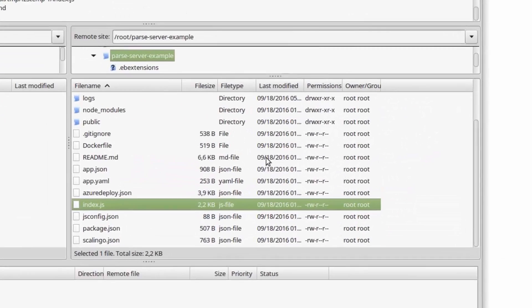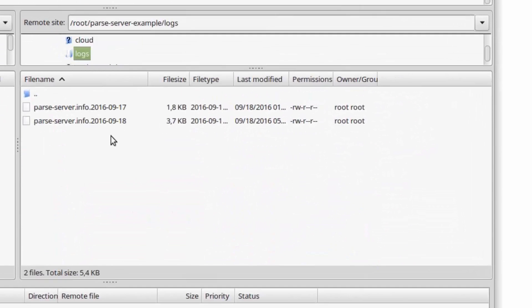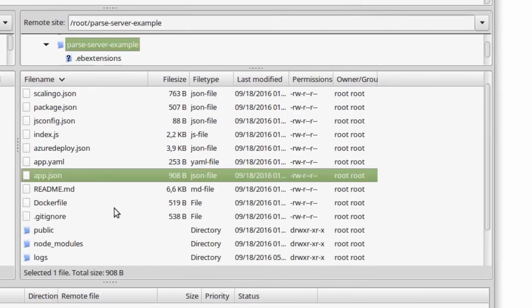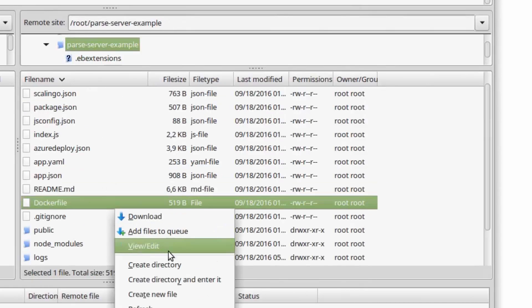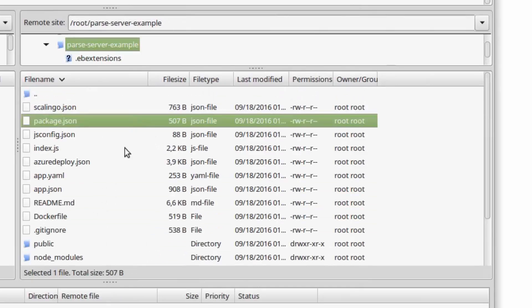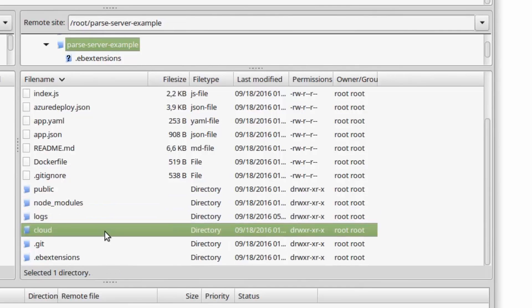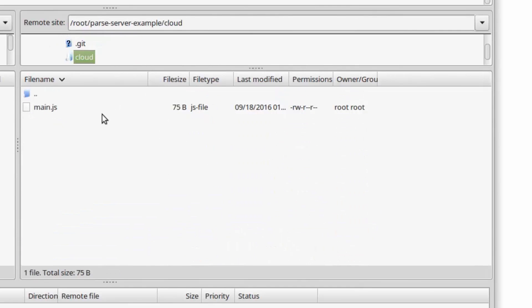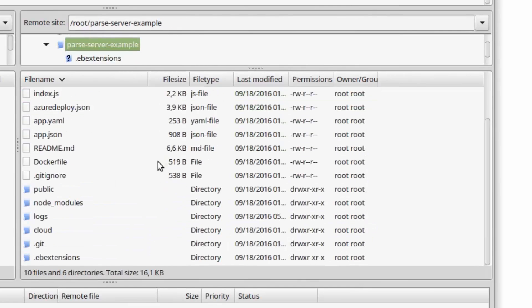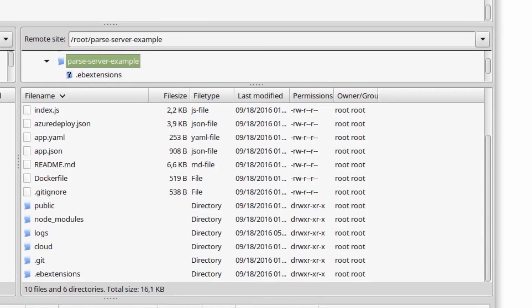As you can see, I can view my files, create files, download files. It's quite easy to manage your server with SFTP. So that's it for today. If you have any questions, please ask in the comments below, and don't forget to subscribe.